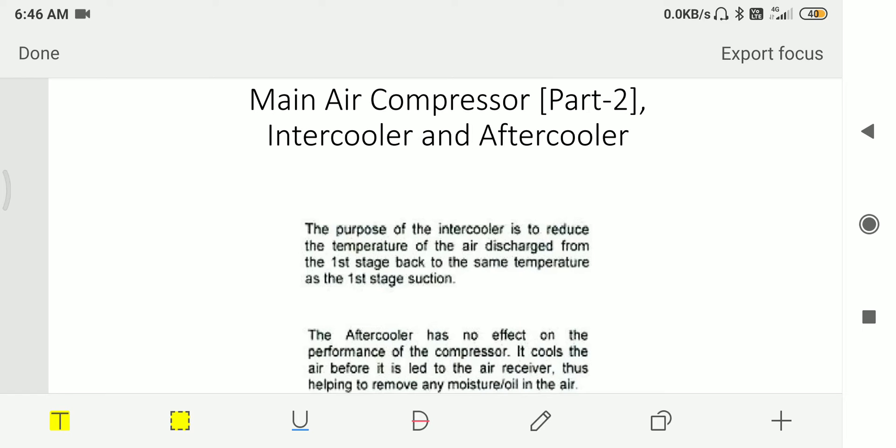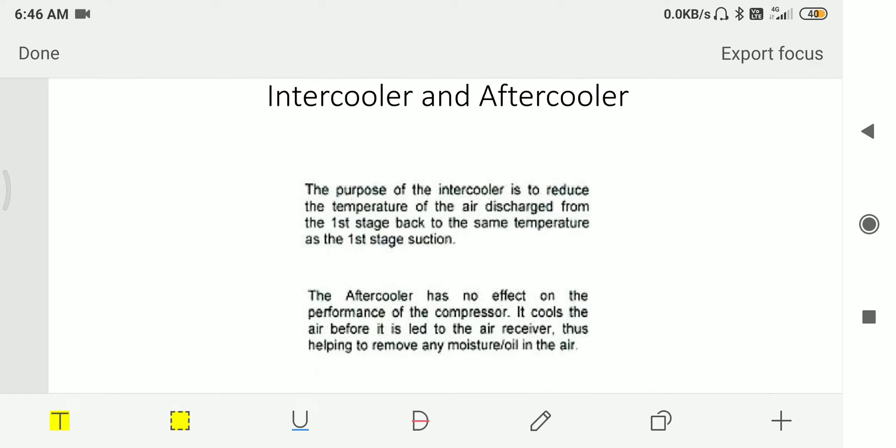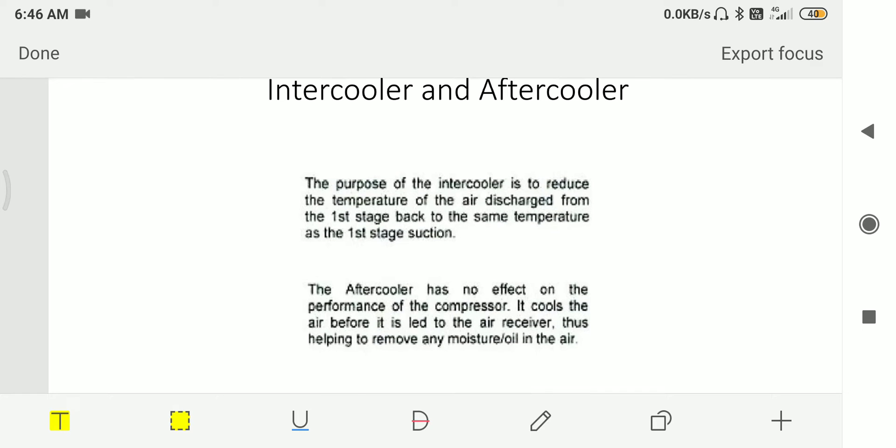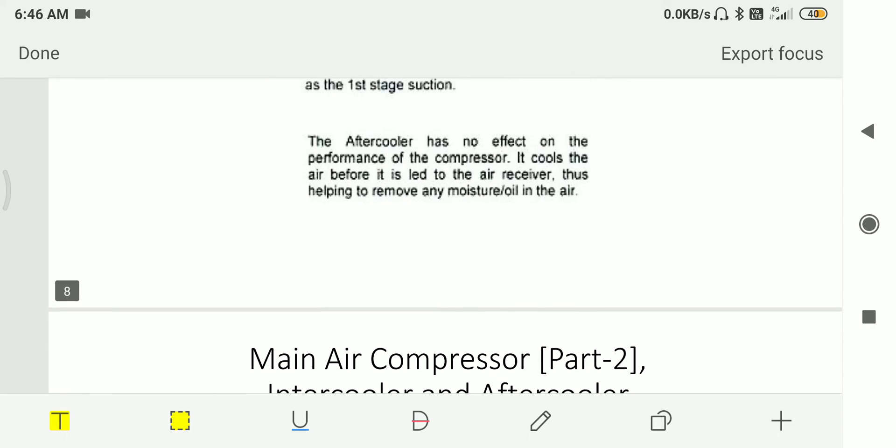Then we have intercooler and aftercooler. The purpose of intercooler is to reduce the temperature of the air discharged from the first stage back to the same temperature as the first stage suction, that is to make the compression process isothermal. Aftercooler has no effect on the performance of the compressor. It cools the air before it leads to the air receiver, thus helping to remove moisture in the air.